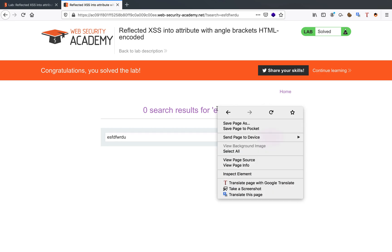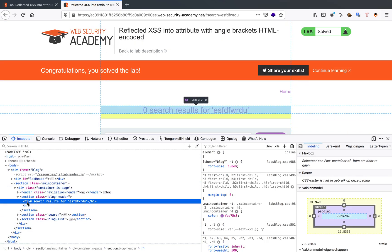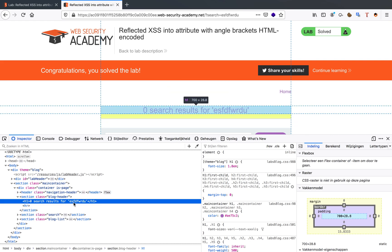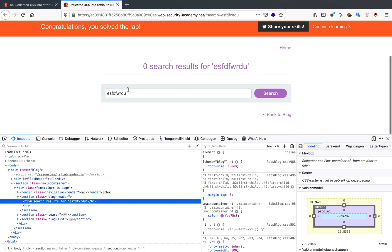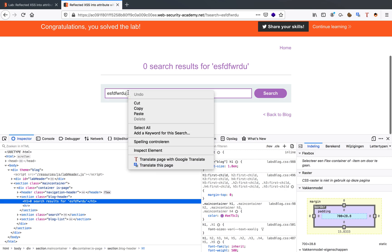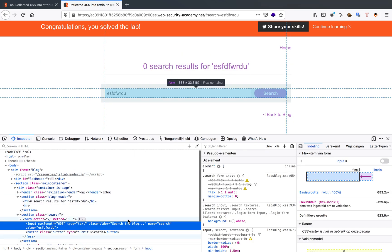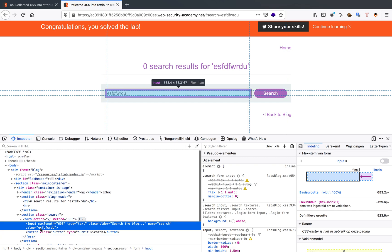Now when we inspect the element for this specific result, you can see that we have an h1 tag with zero search results for our input. We'll also inspect this reflected value here, and we can see that this reflected value comes from the attribute value equals.